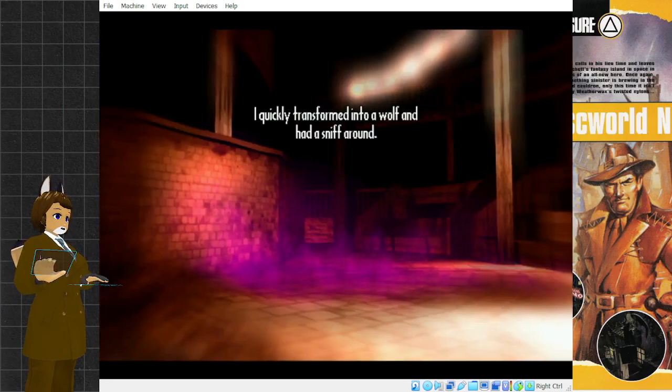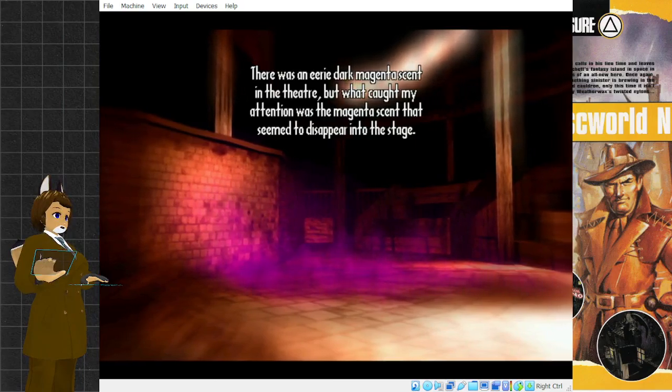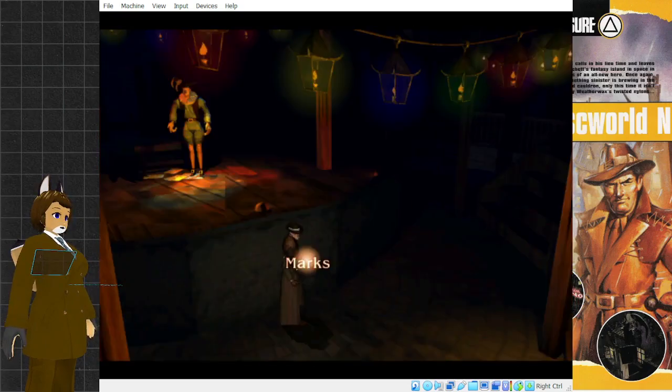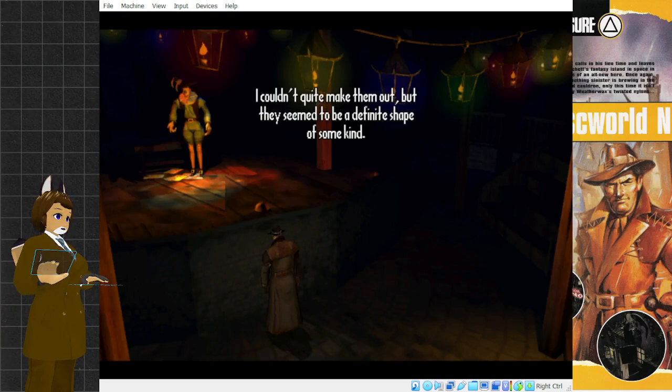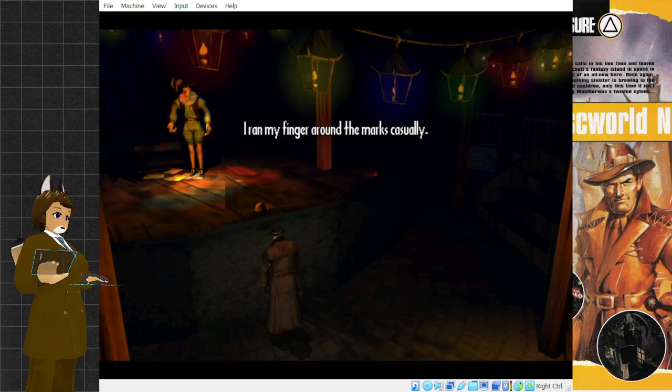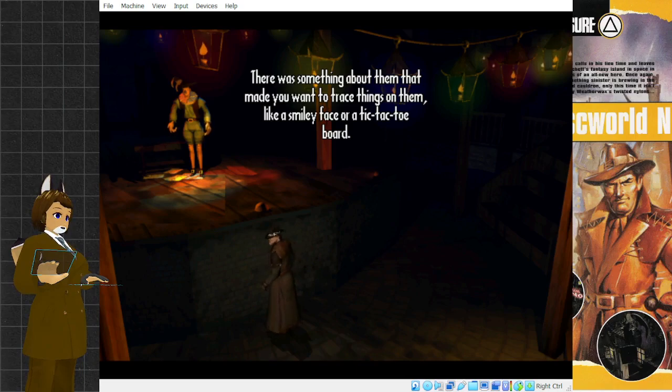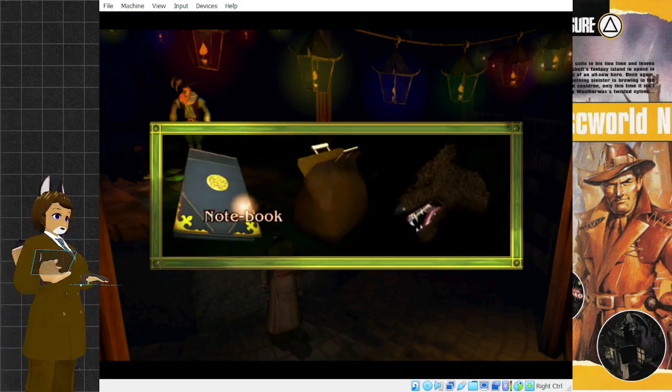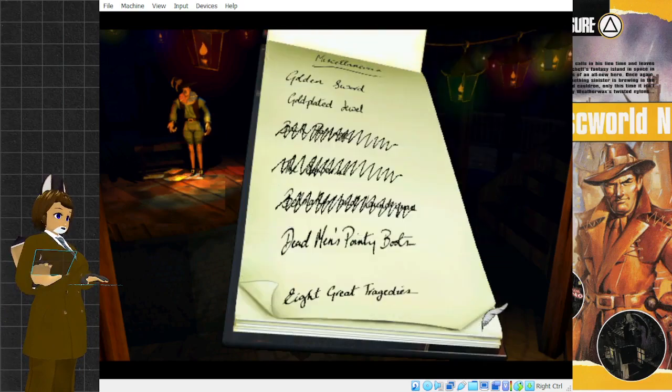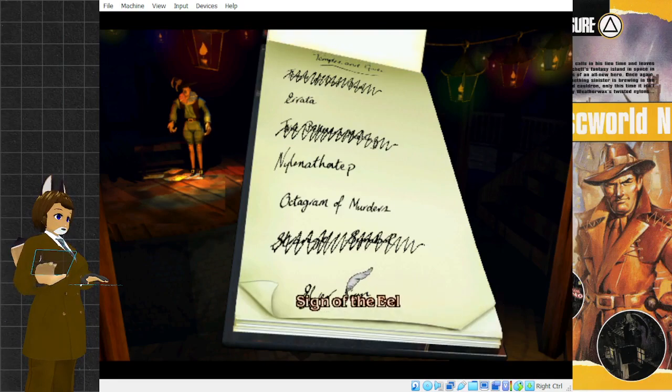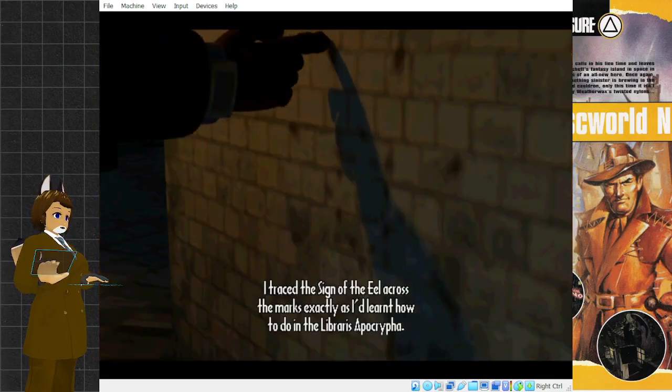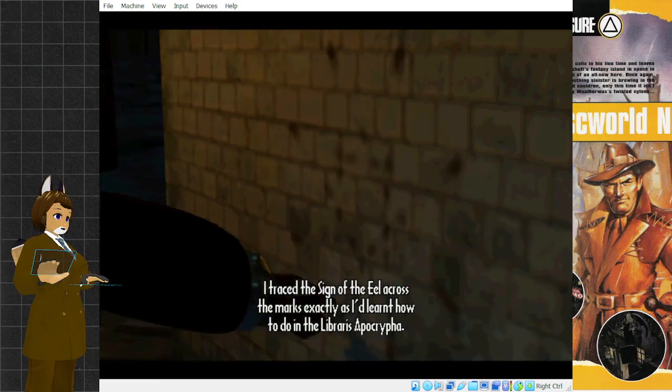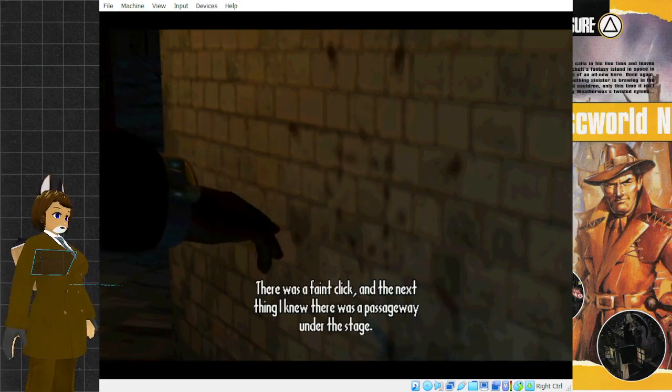I quickly transformed into a wolf and had a sniff around. There was an eerie, dark, magenta scent in the theater. But what caught my attention was the magenta scent that seemed to disappear into the stage. My murderer had been here. Where the scent had disappeared, there were some marks. I traced the sign of the eel across the marks, exactly as I'd learned how to do in the Libraris Apocrypha. There was a faint click, and the next thing I knew, there was a passageway under the stage.